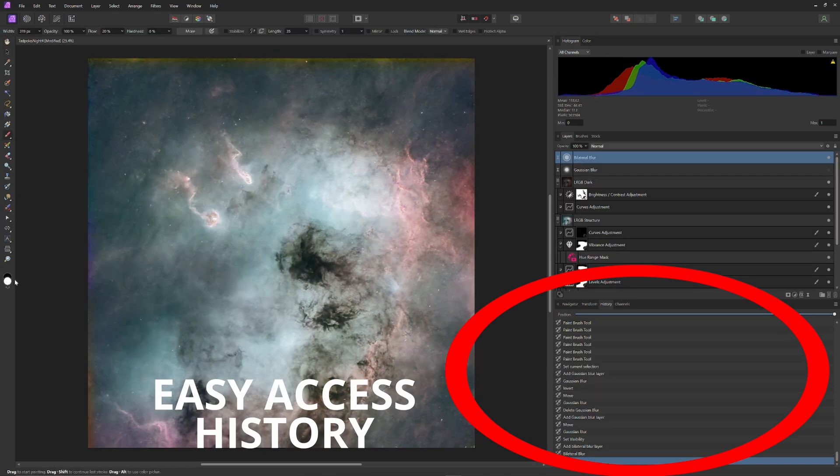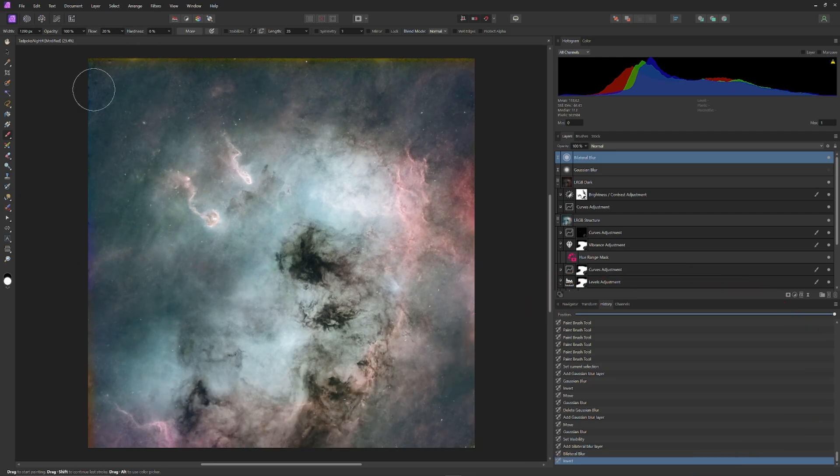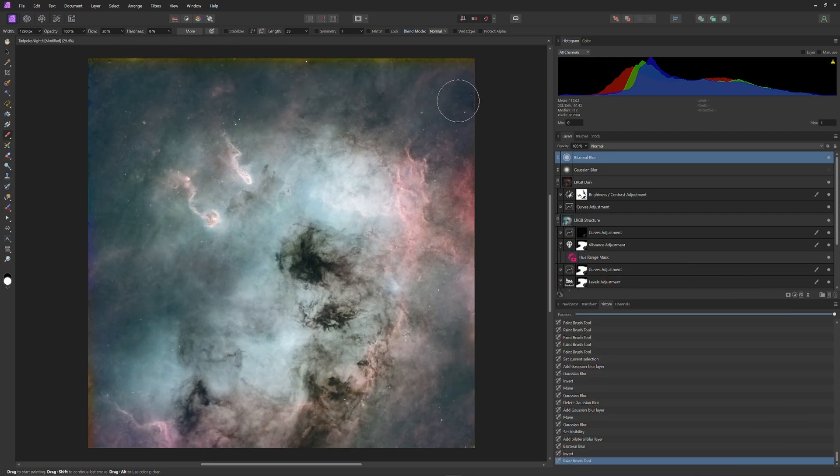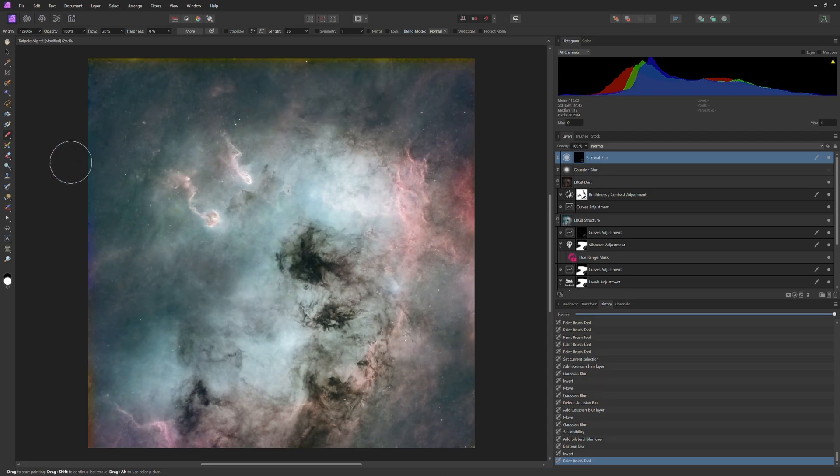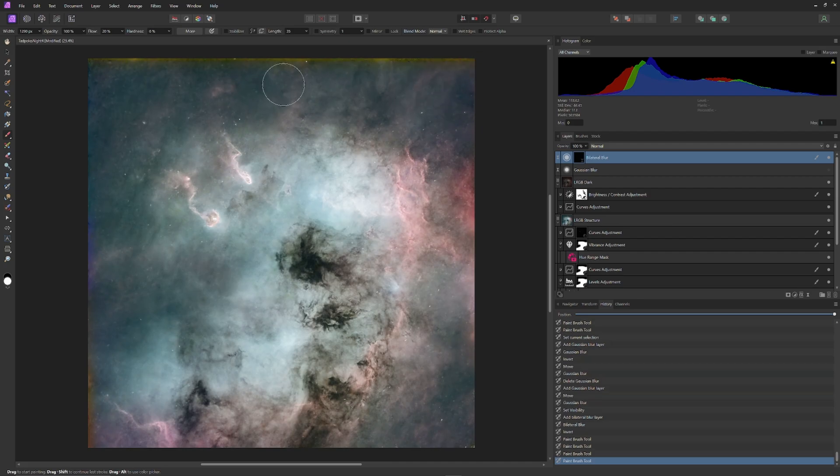Easy access to edit history. While PixInsight also offers an edit window, the one to be found within a layer-based photo editor, such as Affinity Photo, is more easily accessed. It's always available in the tab on the right, and you can just scroll to and click on any point in the edit history to bring your image back to that point.